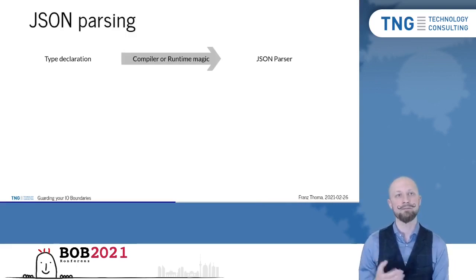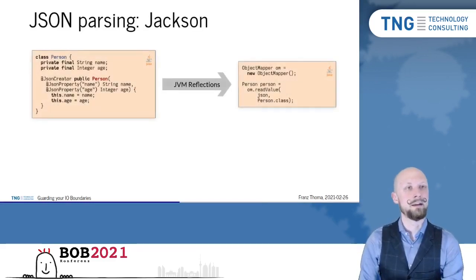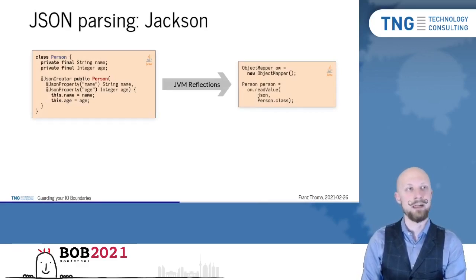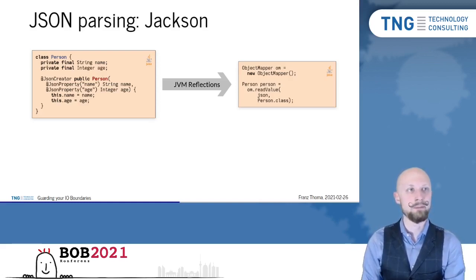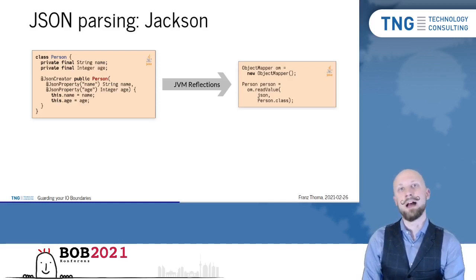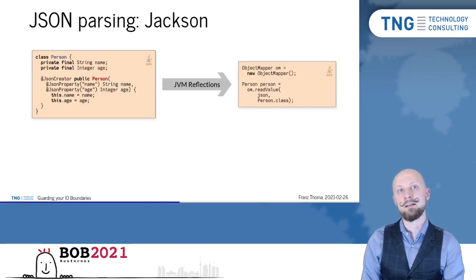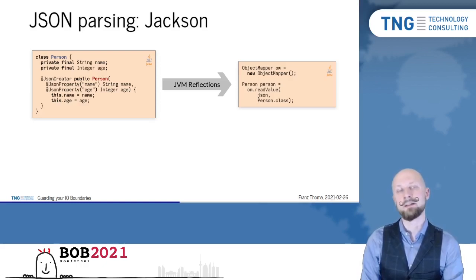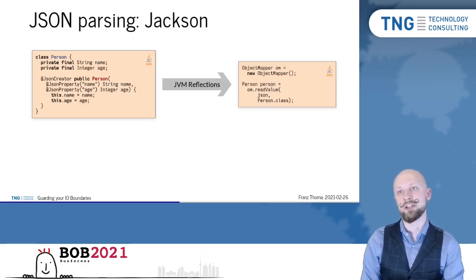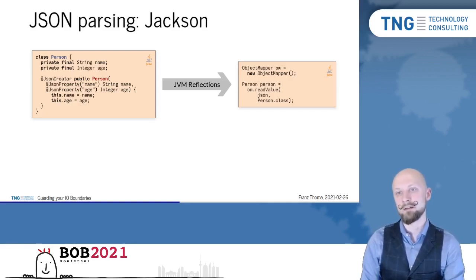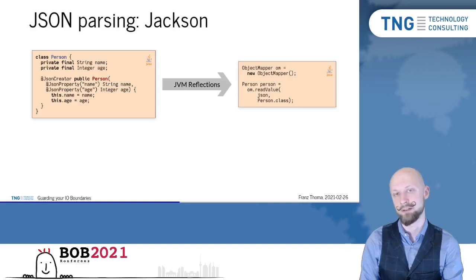Let's have a look at some de facto standards in different ecosystems. For example, in the Java ecosystem, the de facto standard for parsing JSON is Jackson. And with Jackson, you start with the type you would write anyway, the class person with the fields name and age. And then you add some annotations to the constructor that tell Jackson how to parse this type from JSON. And during runtime, the Jackson's object mapper leverages JVM reflections in order to read those annotations and to construct a parser grammar on the fly to parse a JSON, an unknown JSON structure into this domain object of type person.